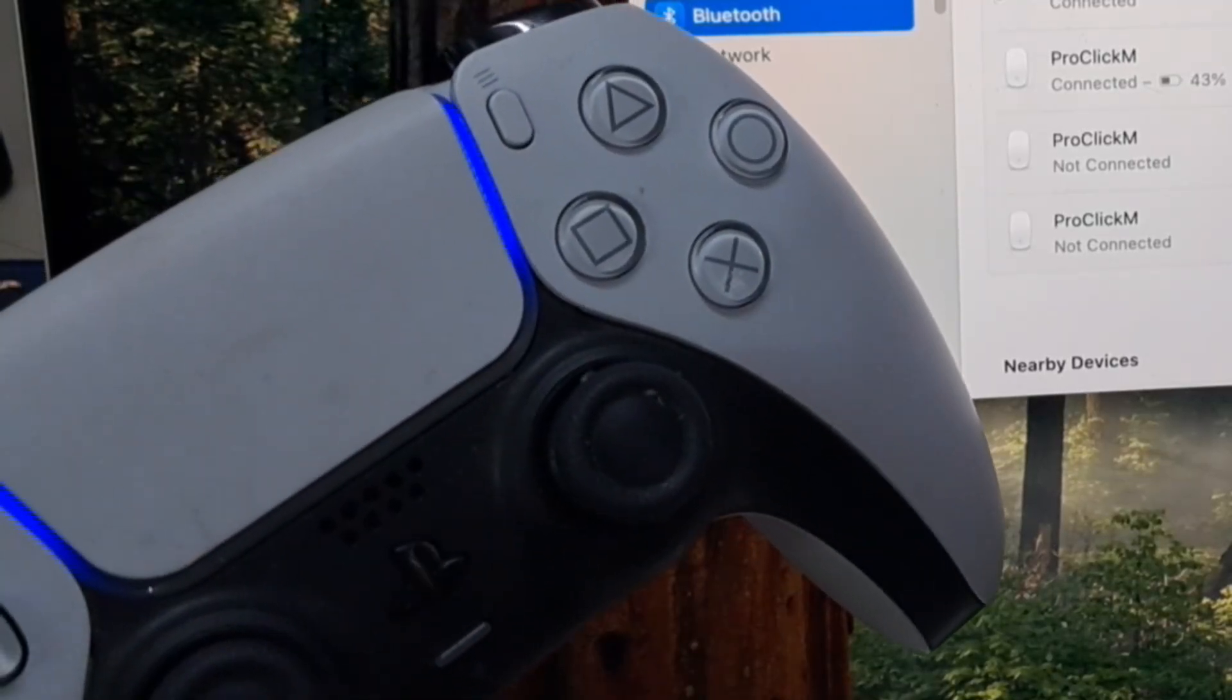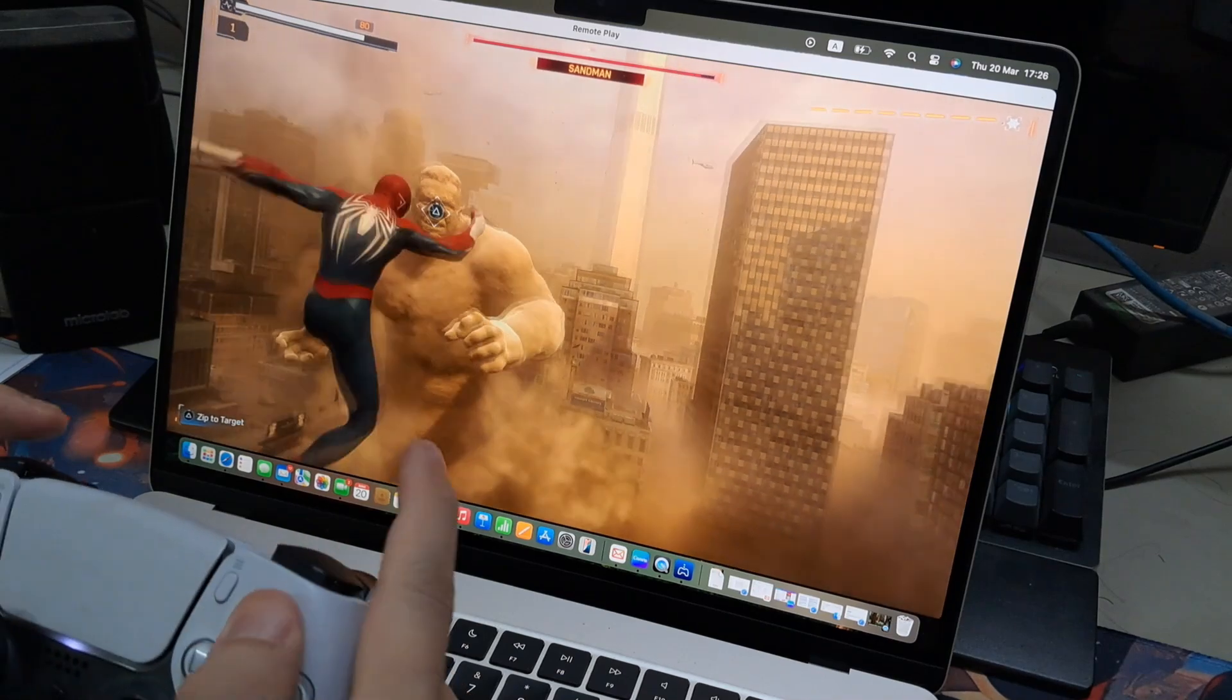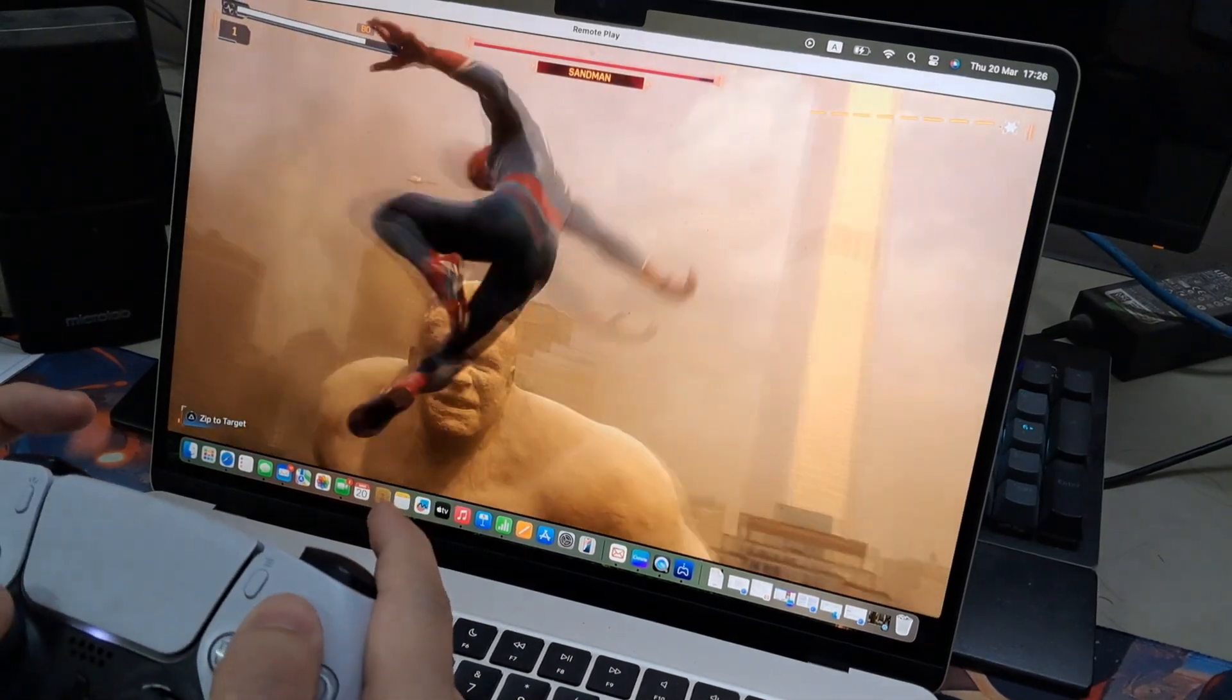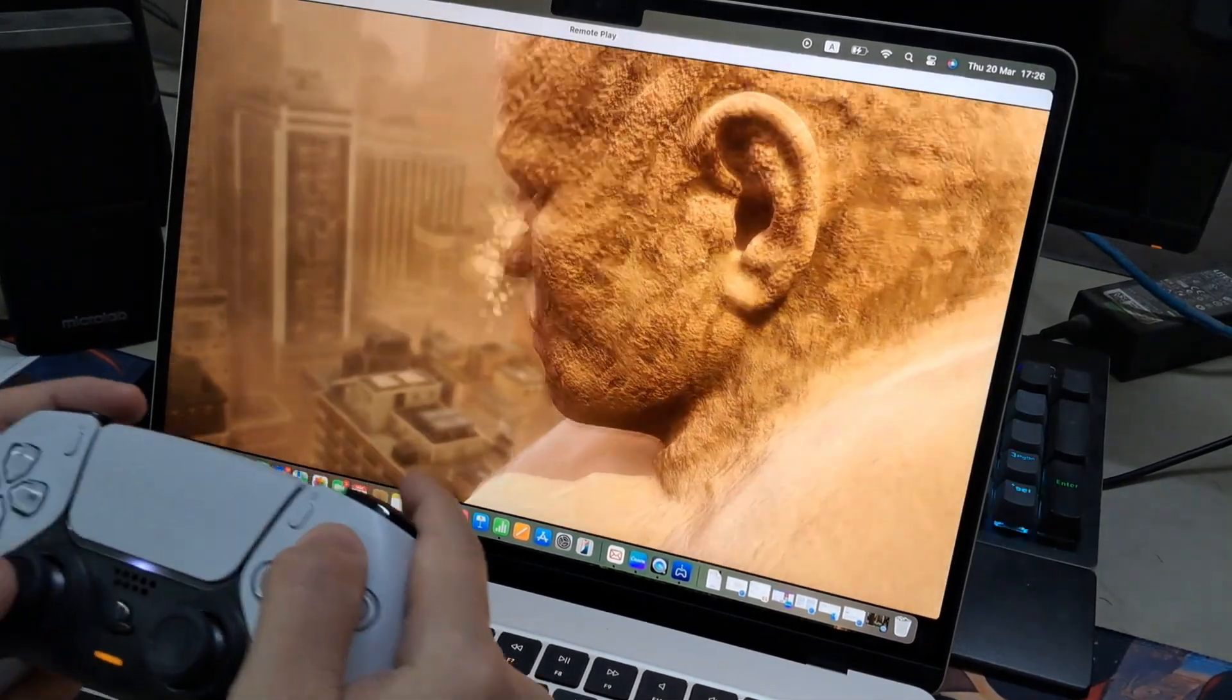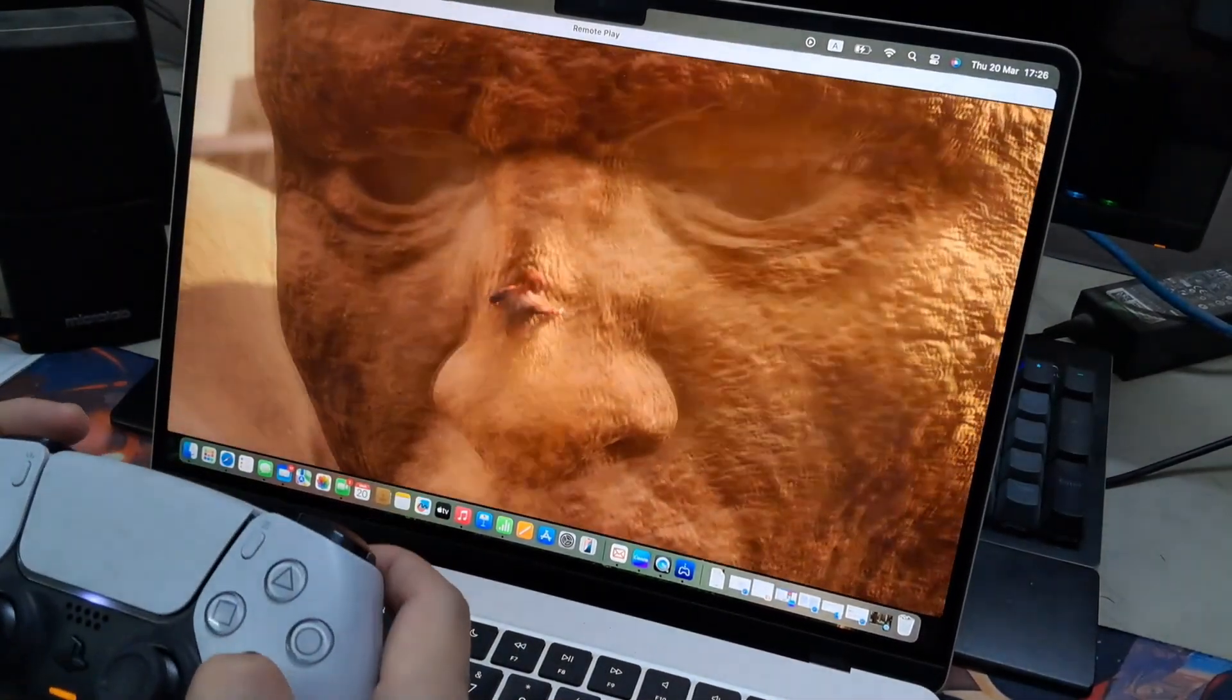And that's basically how to connect the PS5 controller to your Mac. Thanks for watching. Leave your comments and questions down below, and good luck.